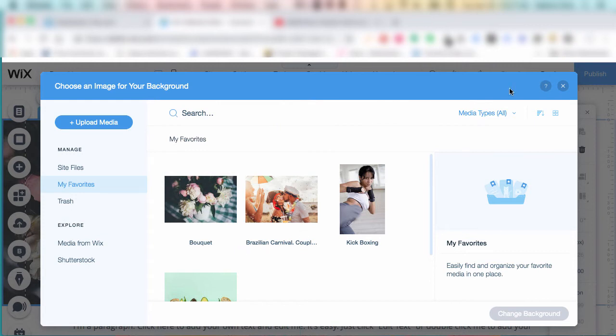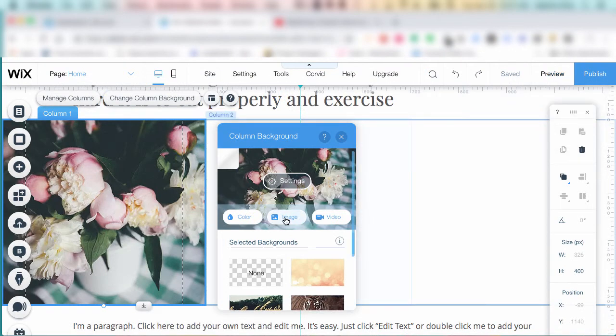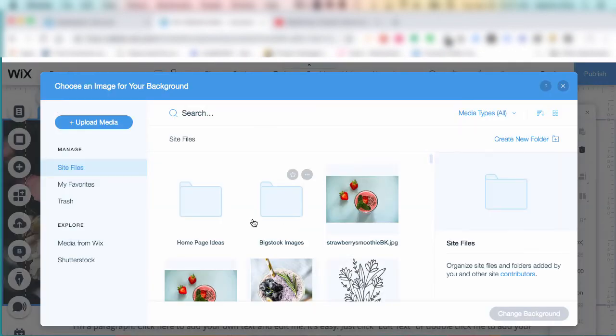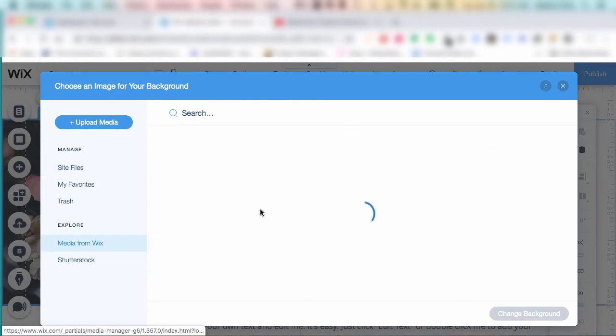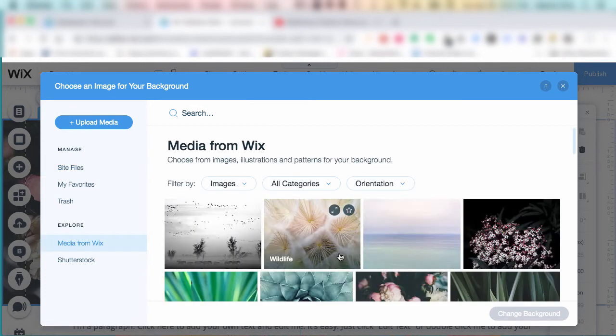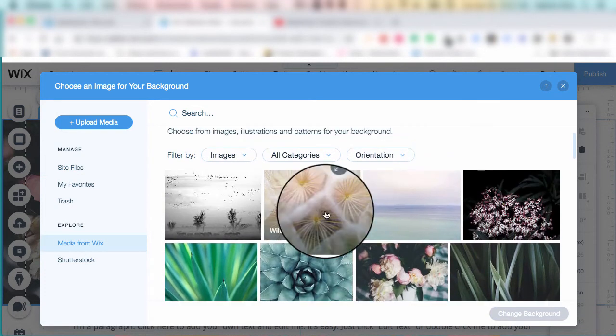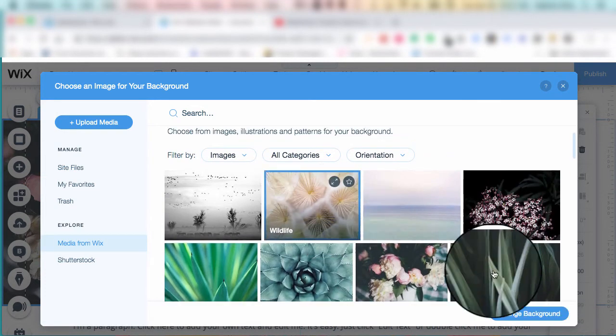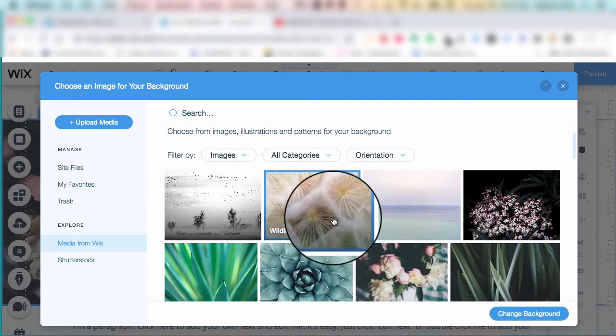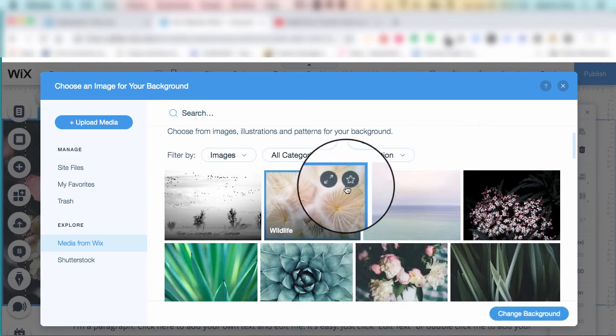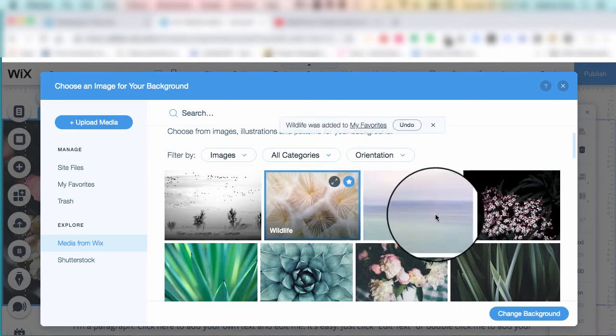So here it is in your favorites, and it's going to stay in your favorites unless you remove it. Now you can go ahead and play around with different background images from the free Wix repository like one of these here. You can click change background, but don't forget to favorite it first. That way it will save in your favorites.